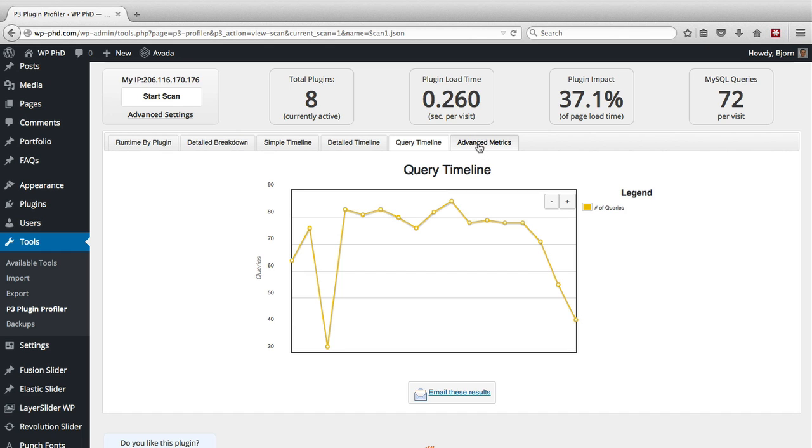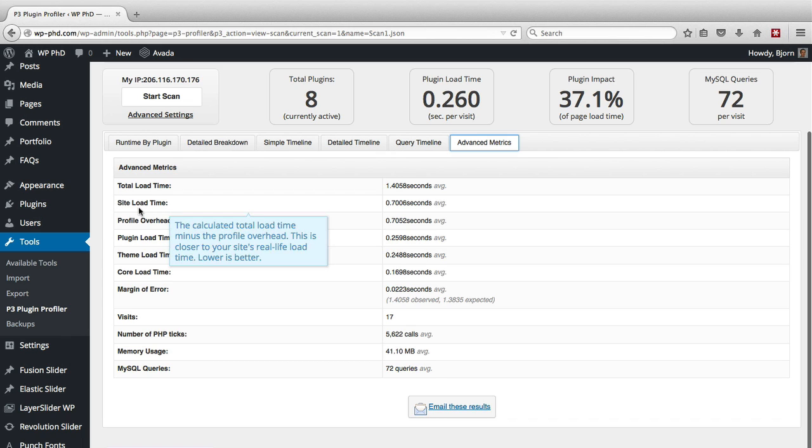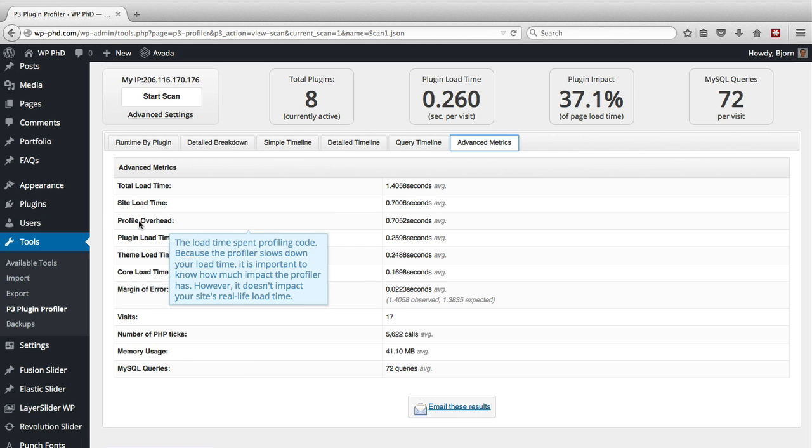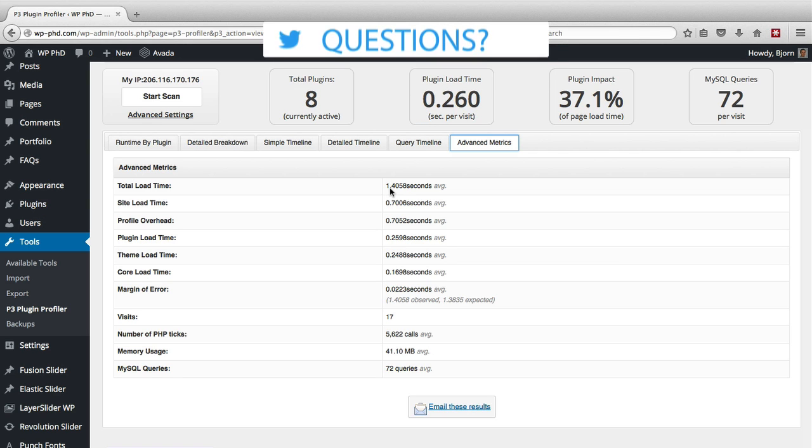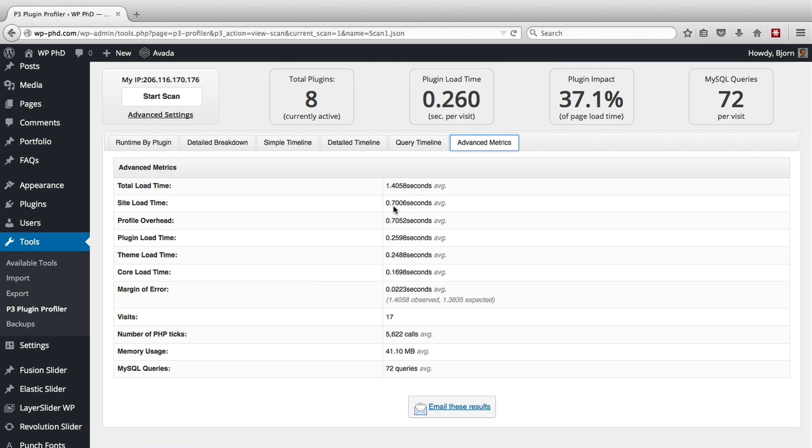And then if we go to the advanced metrics tab, we see the advanced metrics, which are another way to nail down which part of your site's loading sequence is really slowing it down. So the site load time, 0.7 seconds. The profile overhead, which is also 0.7 seconds, is actually the P3 profiler itself that's running while the page loads. So we have the total site load time up here at 1.4 seconds. But if we subtract the additional load time the profiler is causing during its scan, we actually land at 0.7 seconds, which is the load time we saw earlier.